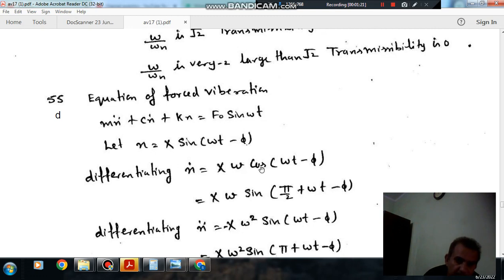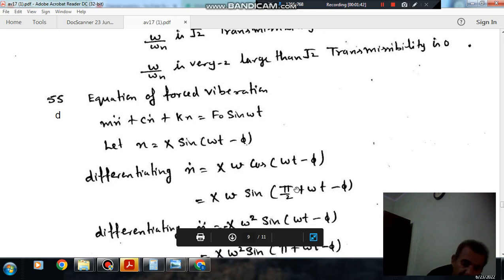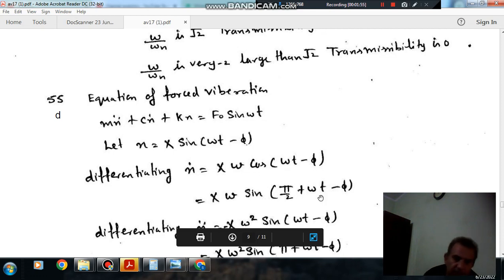Differentiating, x-dot equals X omega cosine(omega t minus phi). Now cosine can be written as sine in the second quadrant: since sine is positive in the second quadrant, cosine(omega t minus phi) can be written as sine(pi/2 plus omega t minus phi). So x-dot equals X omega sine(pi/2 plus omega t minus phi), meaning the velocity is leading the displacement by pi/2, that is 90 degrees.